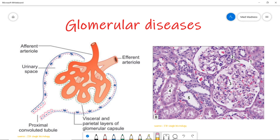A quick recall on the histology image, because this is a super important image to understand different pathology. So this is the glomerulus, this is the urine space, and this is the parietal layer of Bowman's capsule. You can also see the mesangial cells in the glomerulus. When the glomerulus gets damaged, these cells play a very important role in the proliferation.